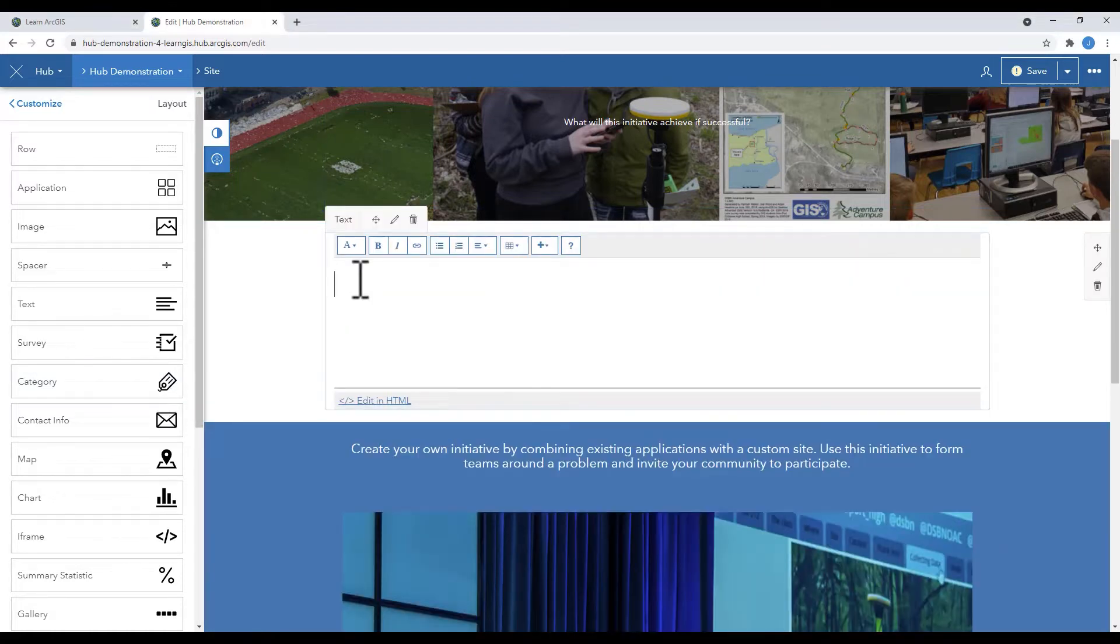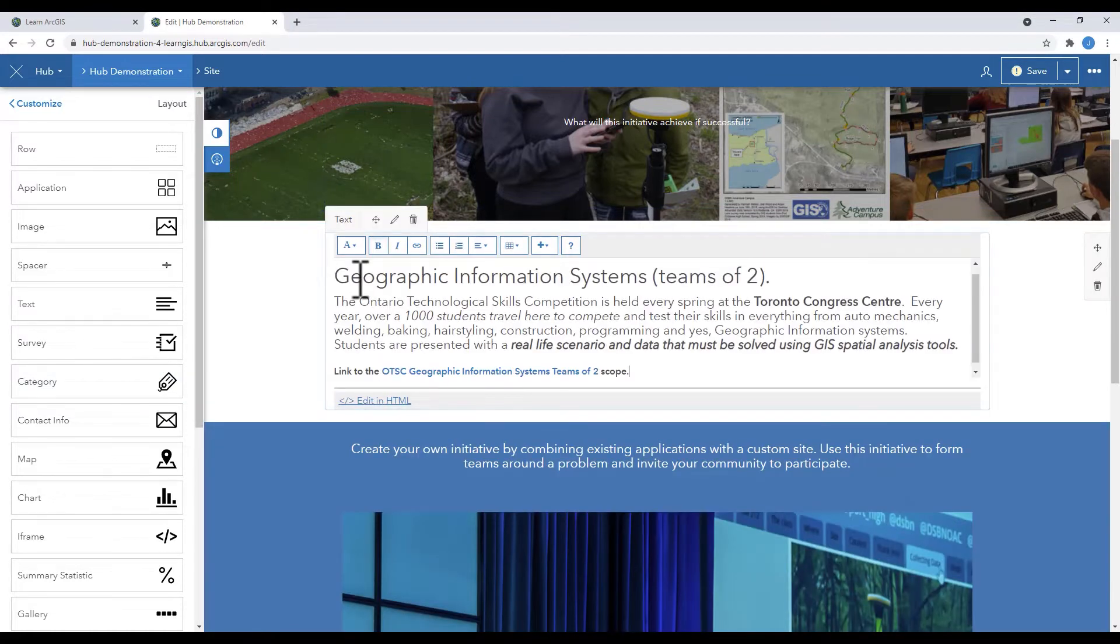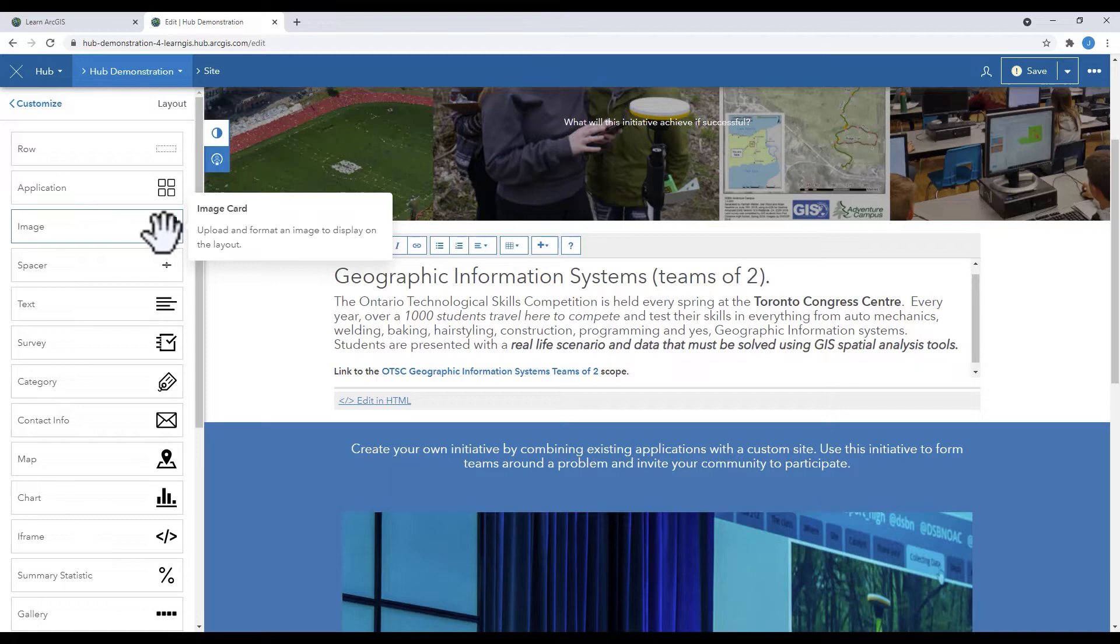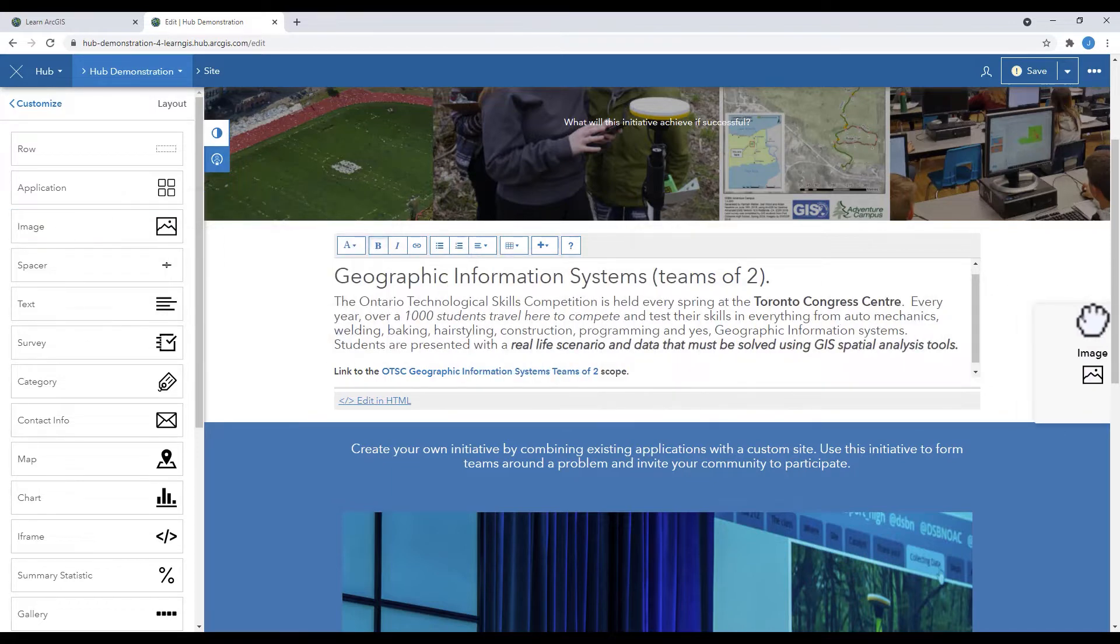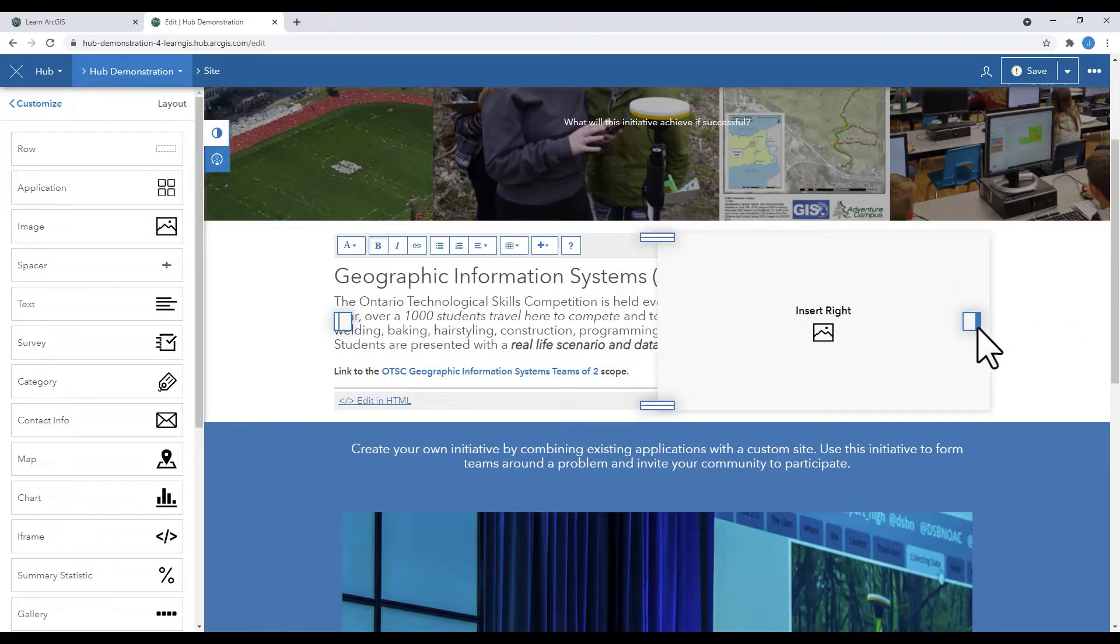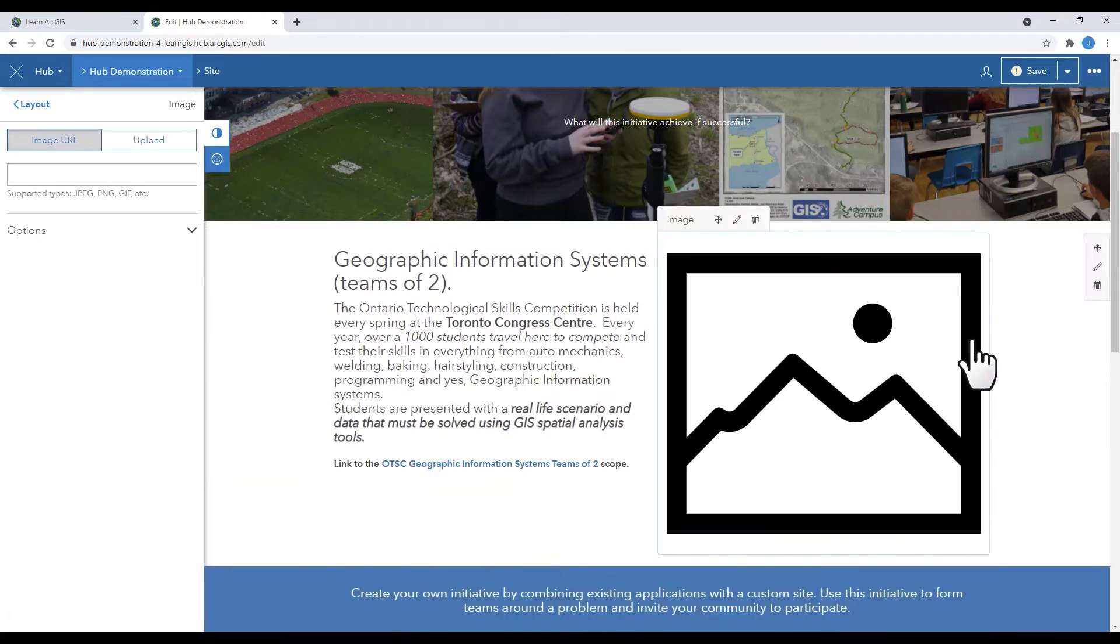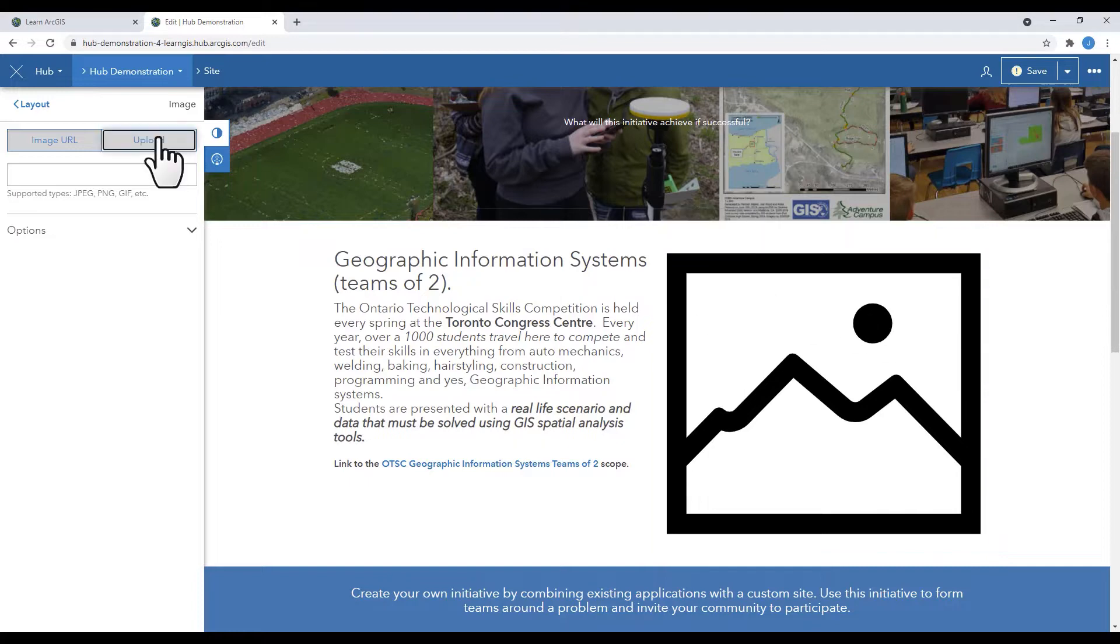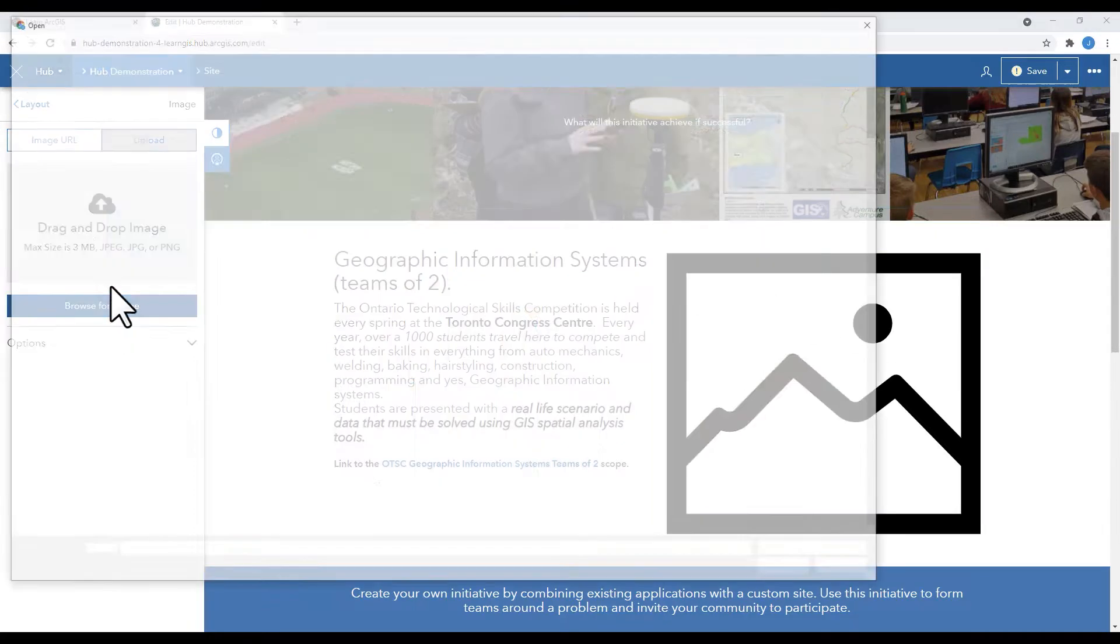For this example, I'm going to add a text box. Then I'm going to add an image to the same row. Notice the blue placement squares. Upload your photo.